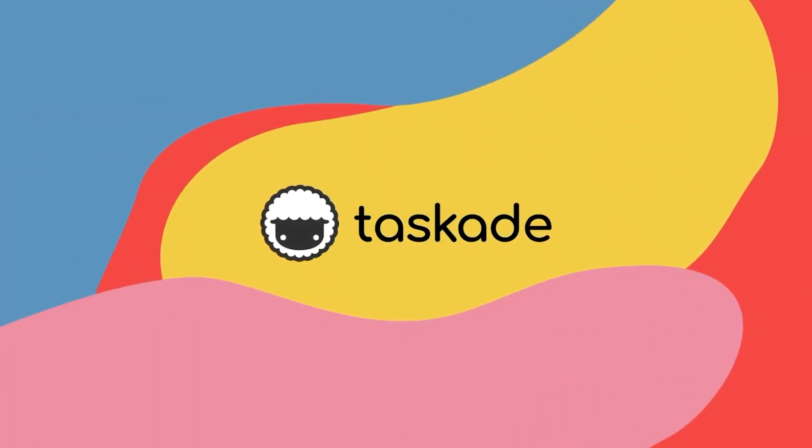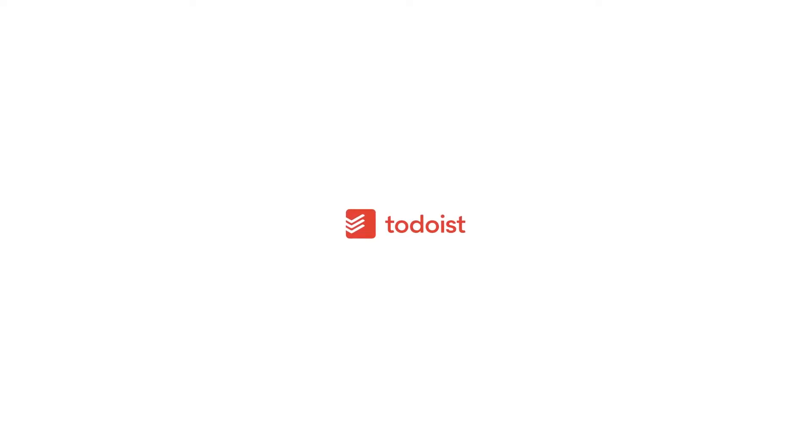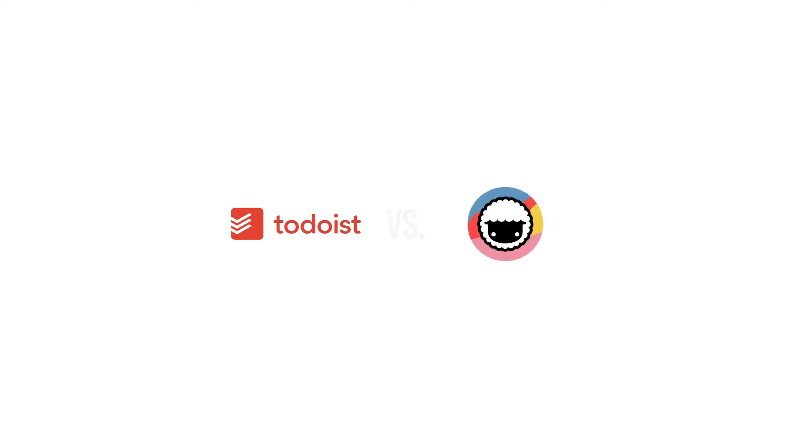Hello everyone and welcome back to Taskade. In today's video we will be comparing Taskade to another similar productivity software called Todoist and explain to our viewers why Taskade is the smarter choice for remote teams as well as individuals. Let's jump right into it.